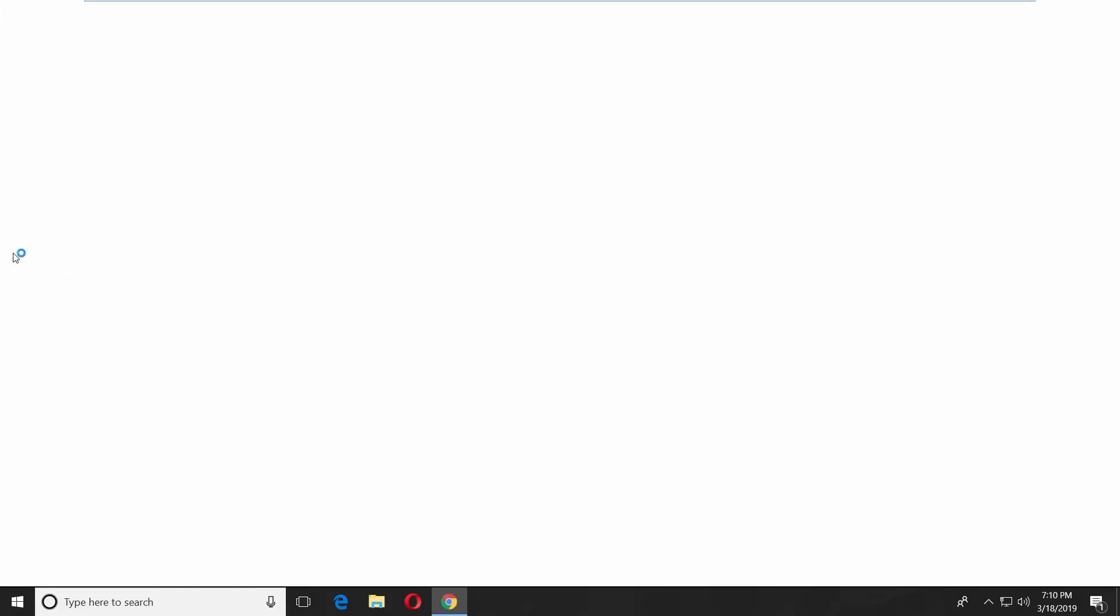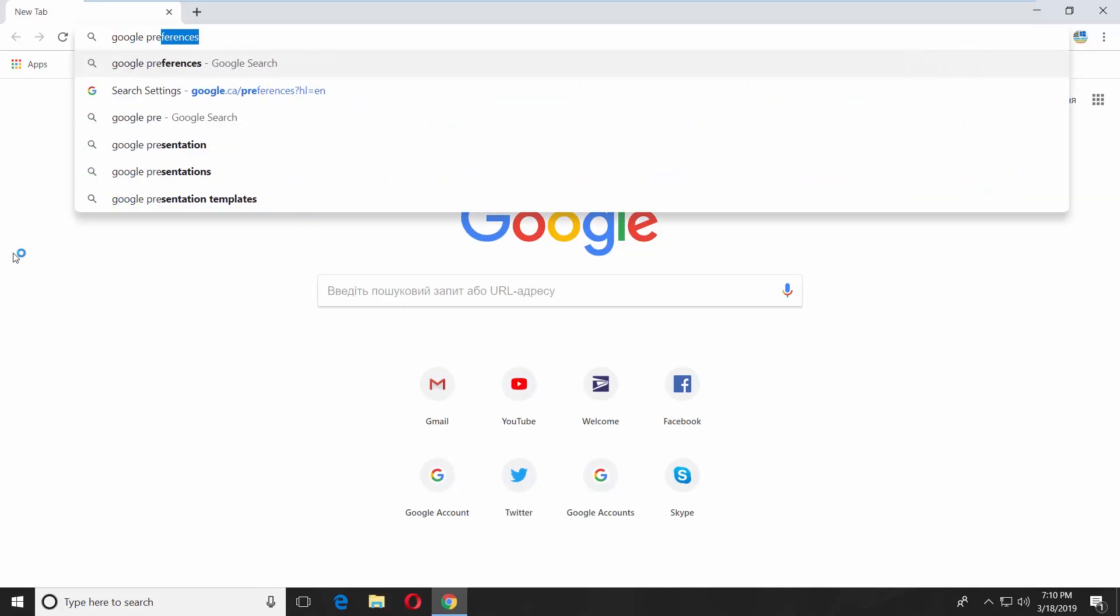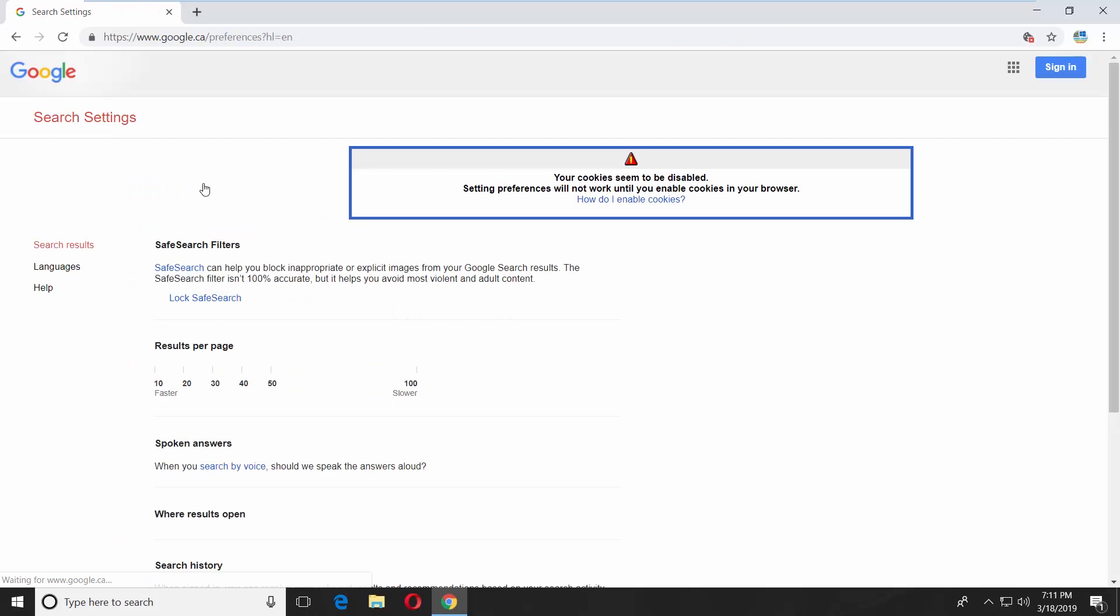Open a web browser. Type Google preferences in the search line. Go to preferences Google web page.